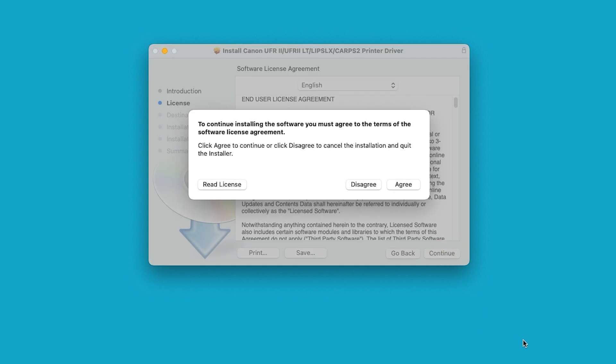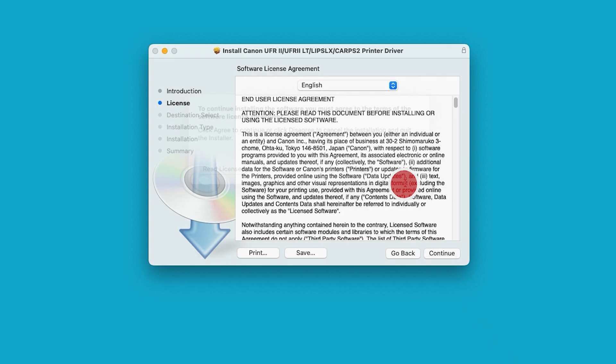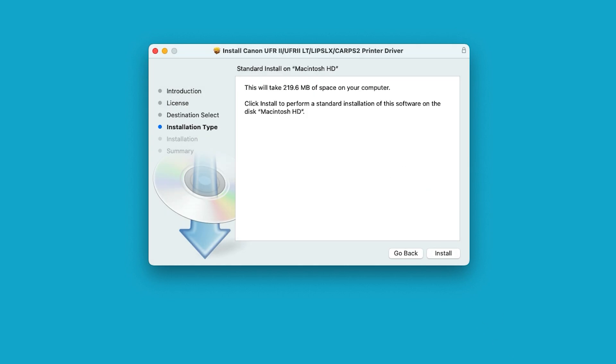Choose Agree to proceed with the installation. If you select Disagree, the software will not install. Select Install.